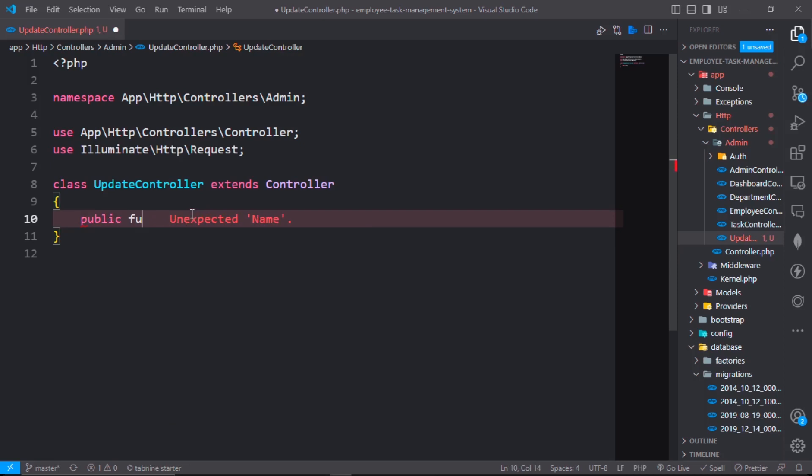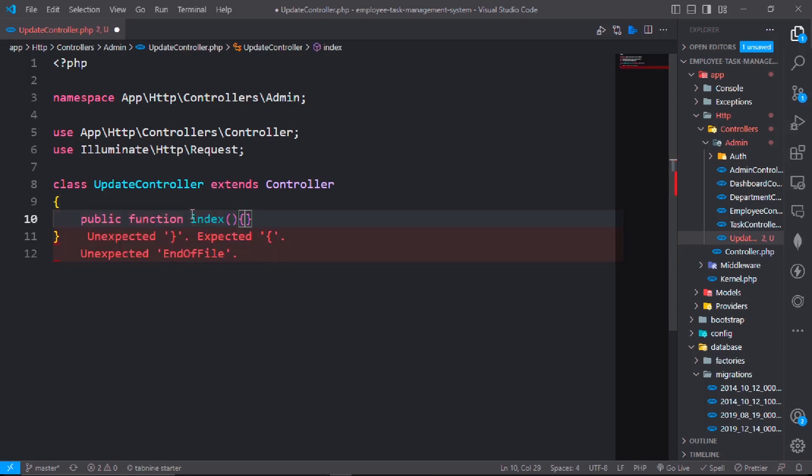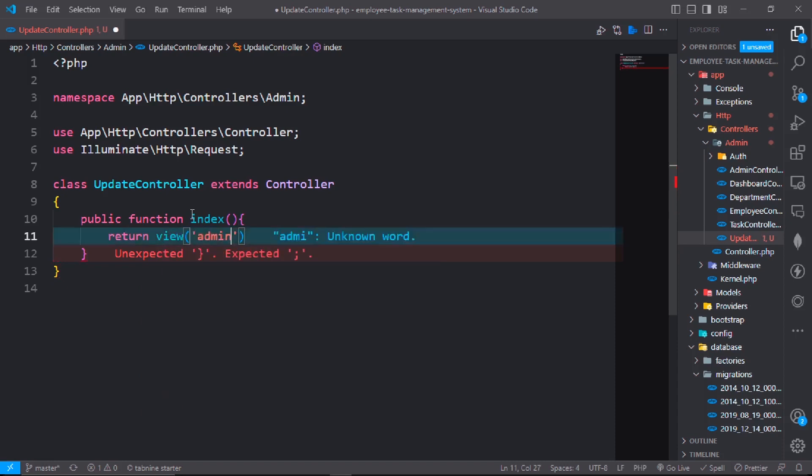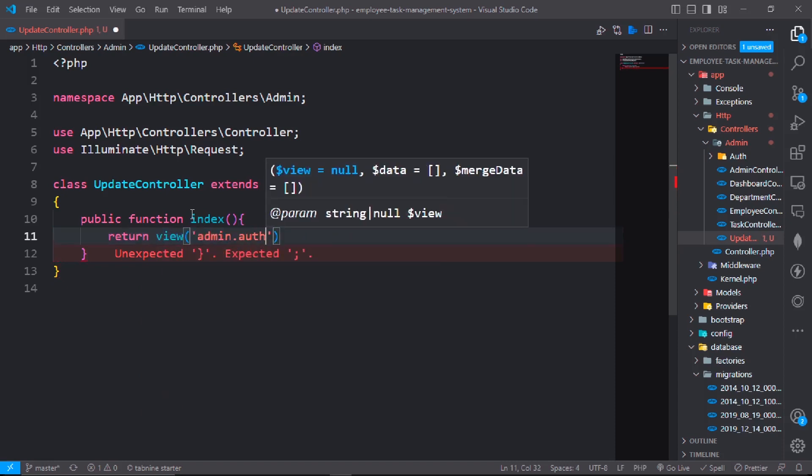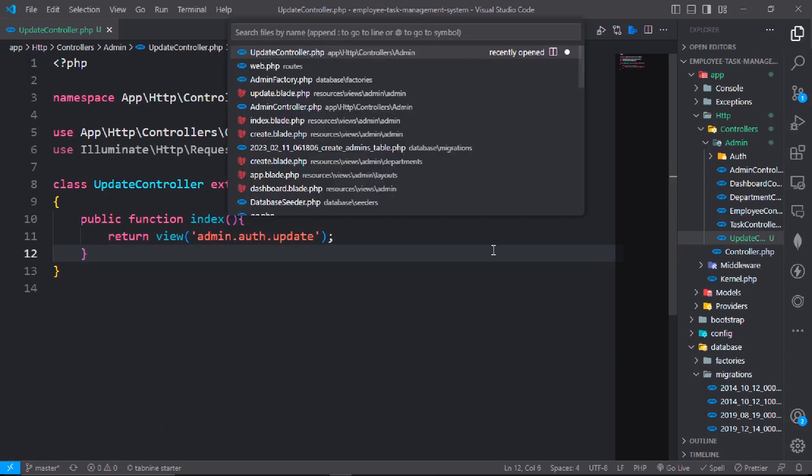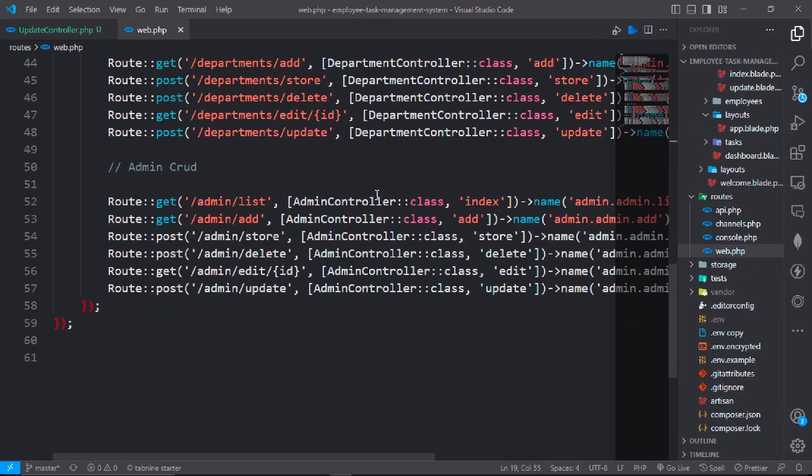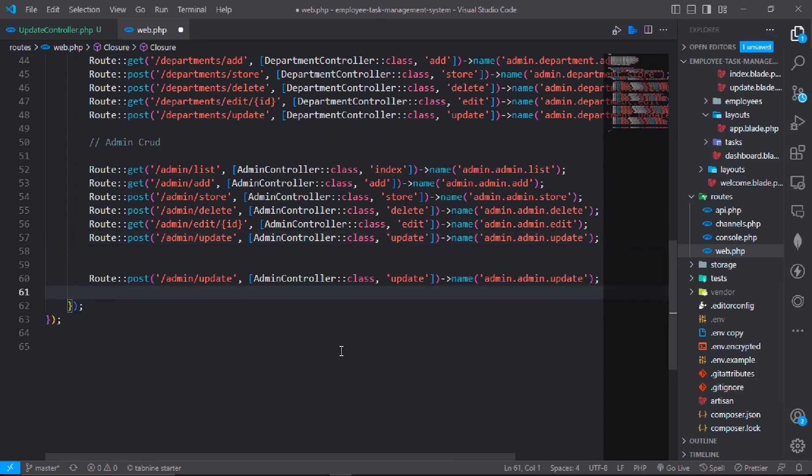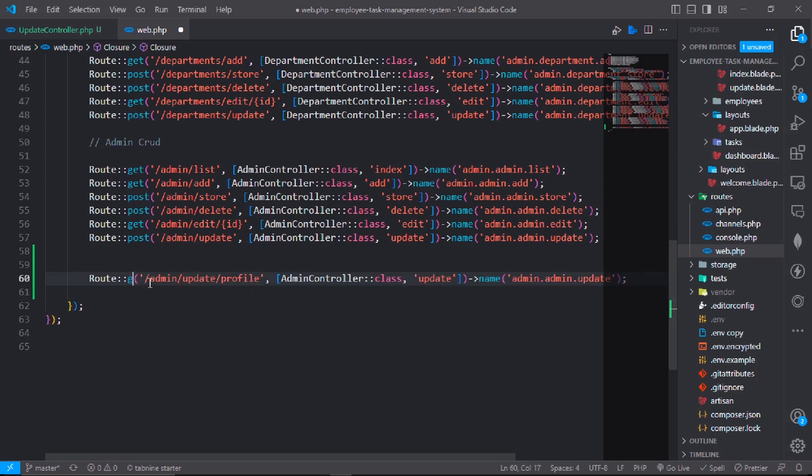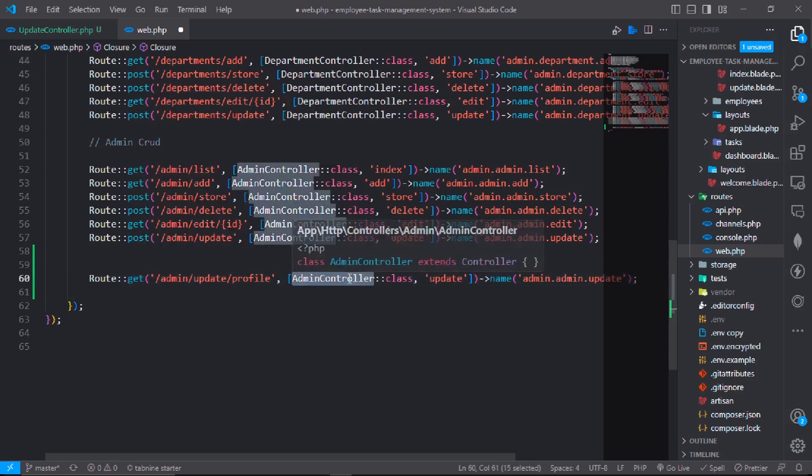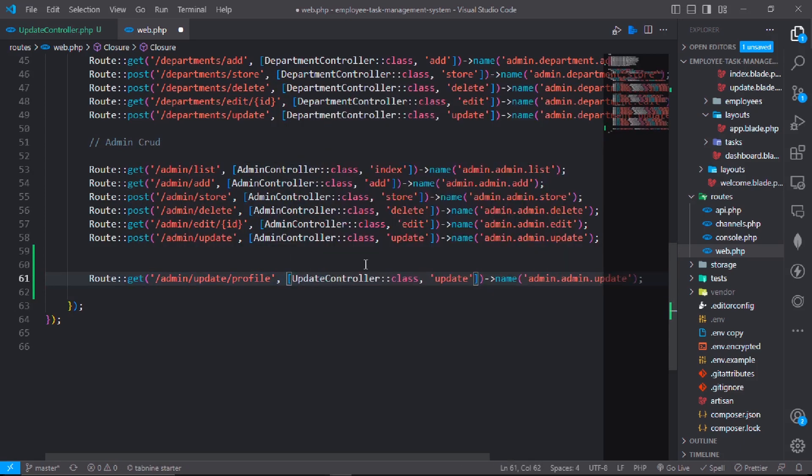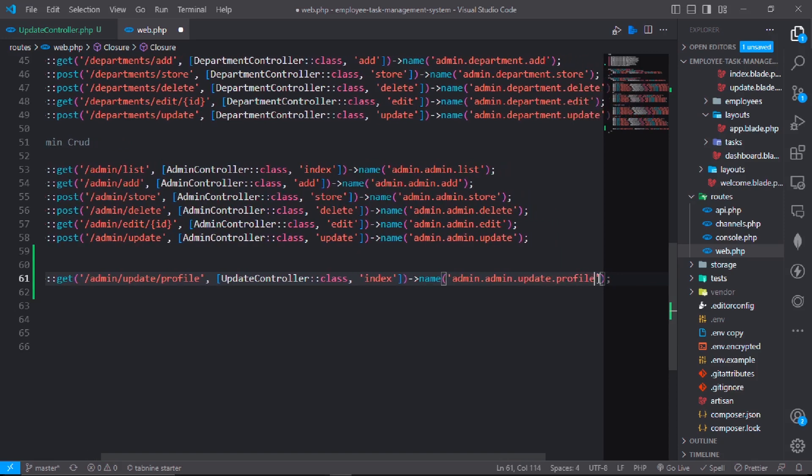Go to UpdateController. In UpdateController, first we will get a UI. I will make function index and it will return the view with admin.auth.update. Go to web.php file, make another route: admin.update.profile where we get it will be UpdateController.